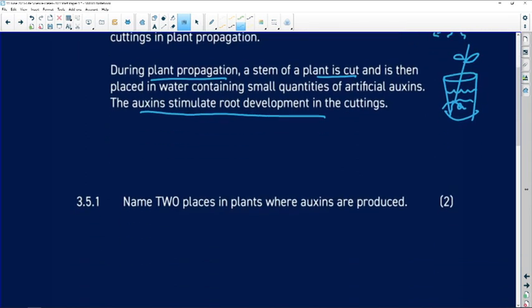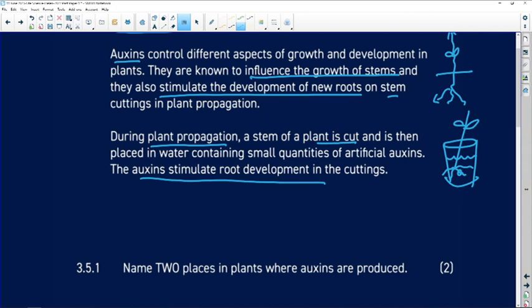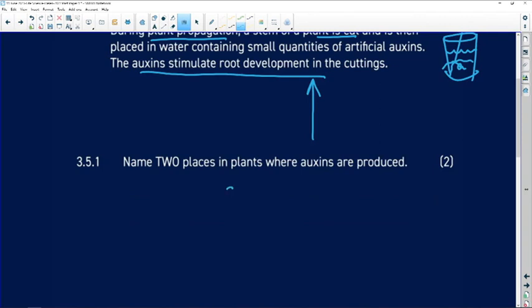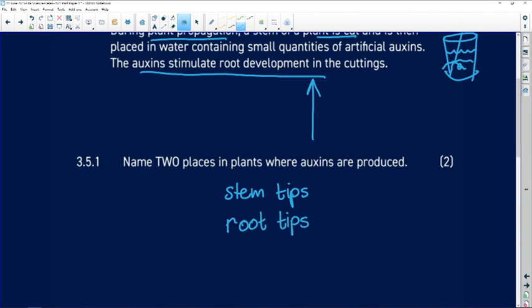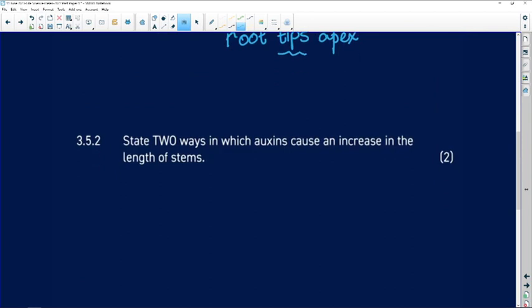You're given that information in the extract. The first question asks you to name two places in plants where auxins are produced — you can get that information directly from what you've just read. Auxins are produced in stem tips and in root tips, or using the correct terminology, the stem apex and the root apex.